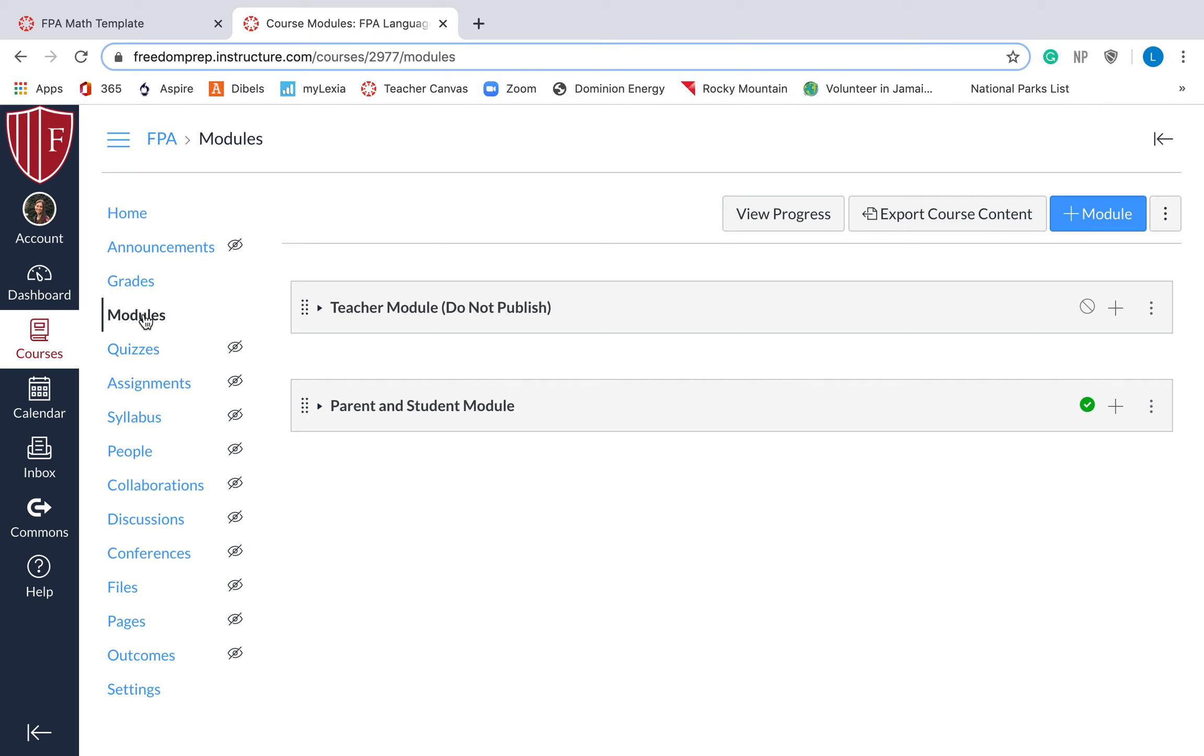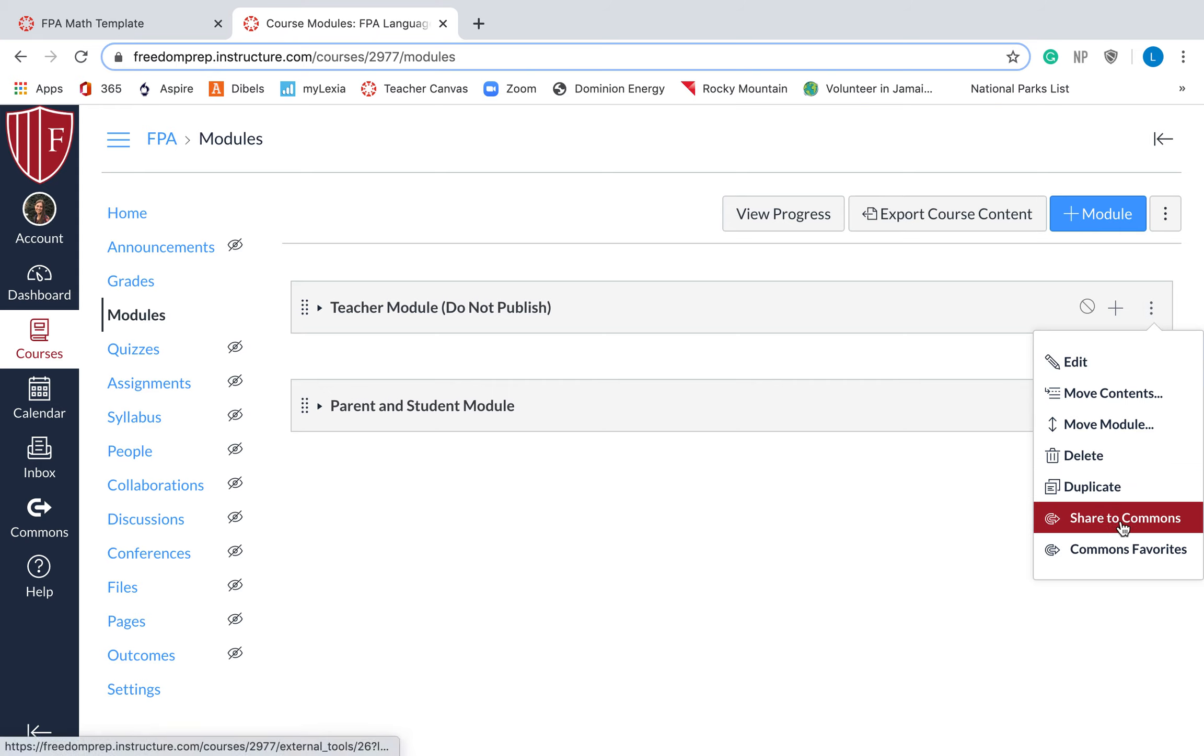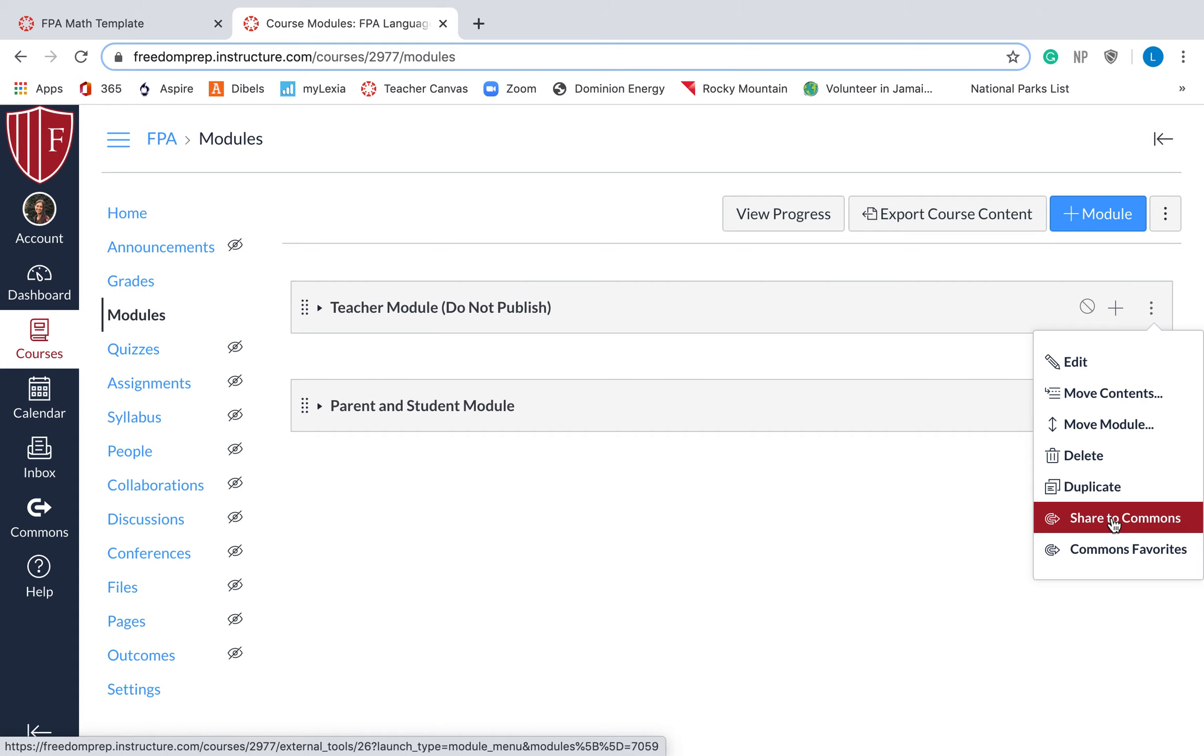This is the template, I just deleted everything from it, so it doesn't actually have any modules that I've made, but let's pretend this teacher module is something with language arts. So I will click these three dots on the side, and I will click share to commons. When in doubt, click the three dots on the side. That will give you more information and you're able to do a lot more with those three dots. So I'm going to hit share to commons.